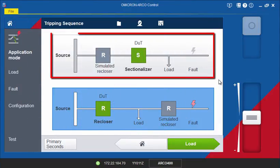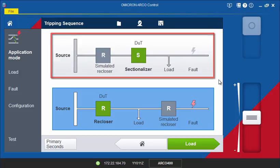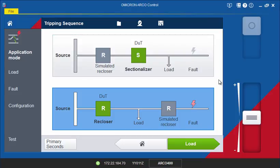For testing sectionalizer controls, use the sectionalizer application mode. This test setup is similar to the recloser mode, but in this mode an upstream recloser is simulated.